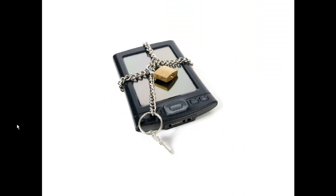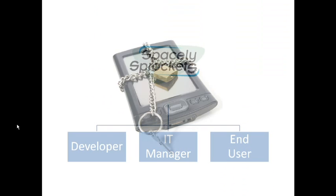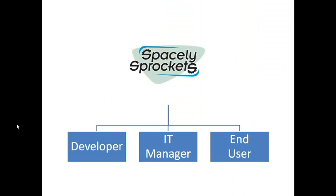As you will see in this demo, AppCentral helps three audiences inside our fictional company, Spacely Sprockets. Dan, the developer, who has built an internal mobile app, which he needs to get deployed securely across the company.